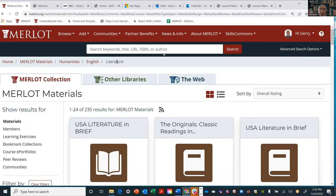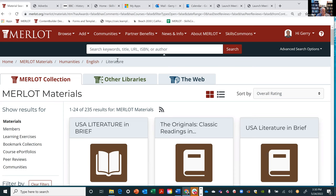Before I go into anything new, any questions about how Merlot works? I saw those links on how to create a bookmark collection — would you mind going through how you do that?